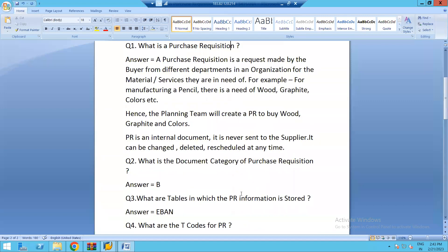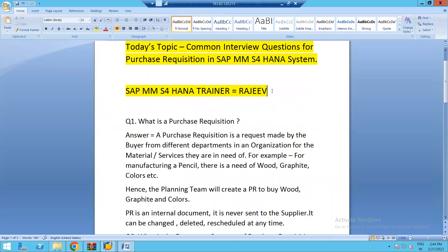That was all about the common interview questions for purchase requisition — the second purchasing document covered today. In the next video, we're going to talk about the third purchasing document: the purchase order, which is an external document always sent to the supplier so they get confirmation of what is needed, in what quantity, and at what price. Please like and subscribe to my channel, share these videos with friends who want to transform their career into SAP MM consulting. Thank you very much, and we'll meet soon with the new topic. Bye bye for now.